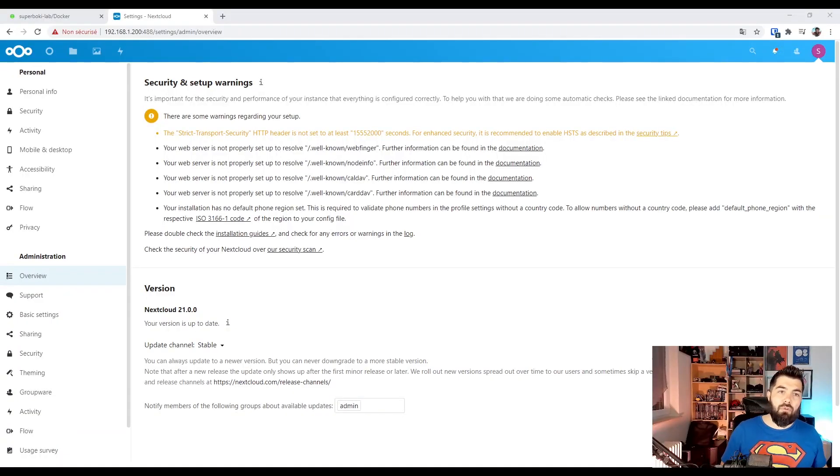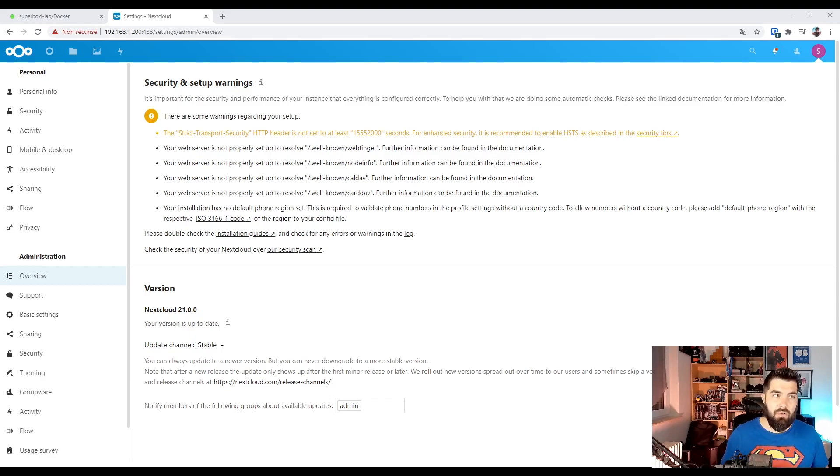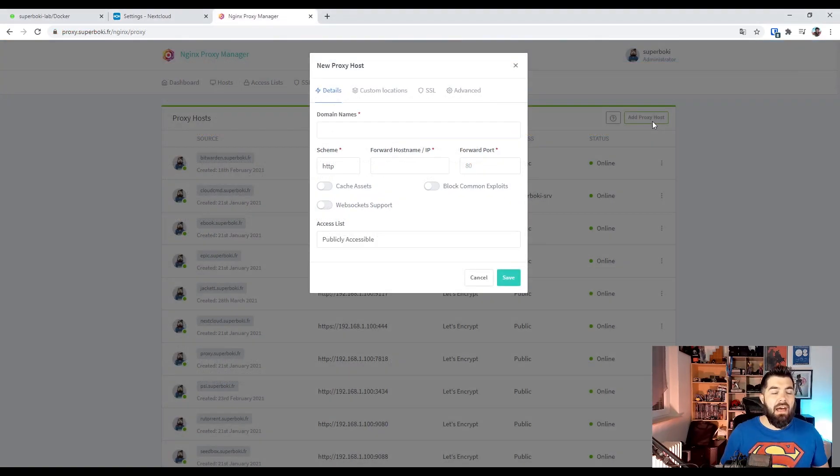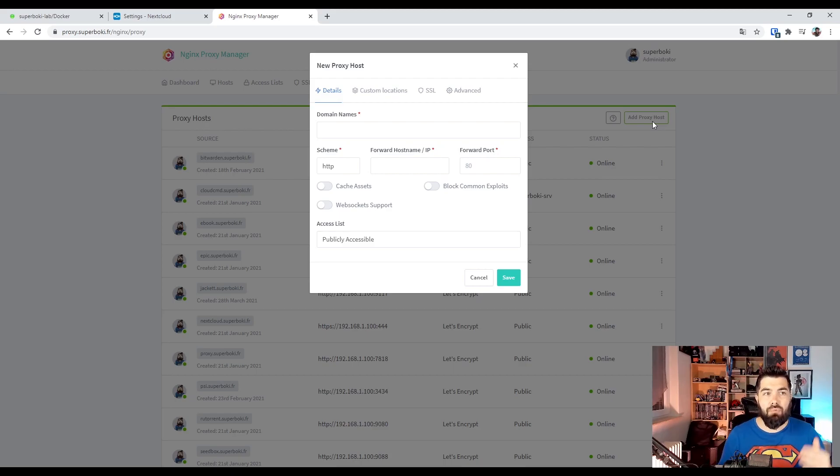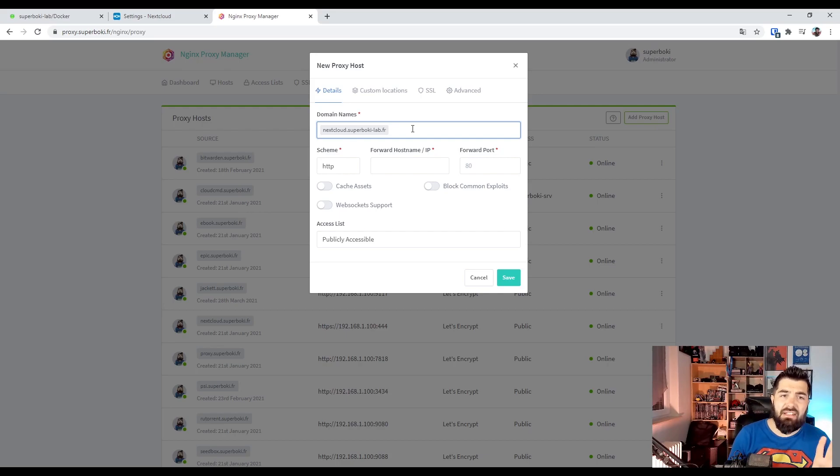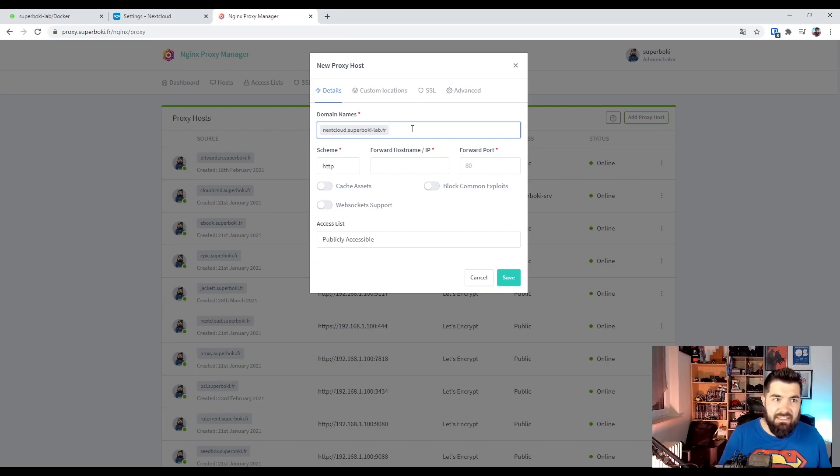First of all we need to set the subdomain for our Nextcloud server. I'm using nginx proxy manager and I will add a new proxy host for our Nextcloud server. I'm using this subdomain which is already generated.